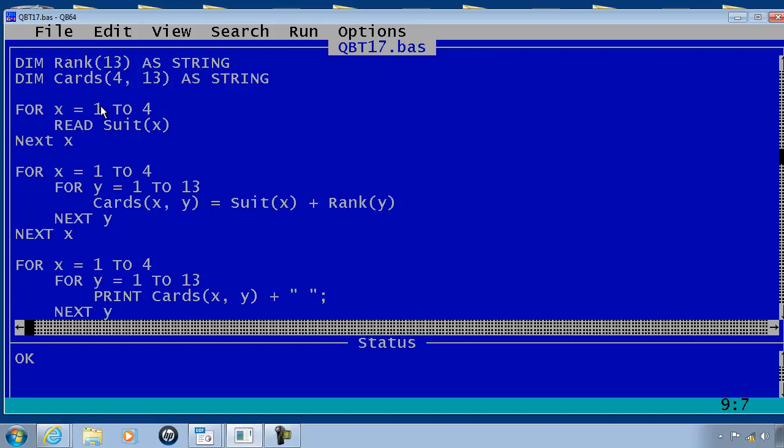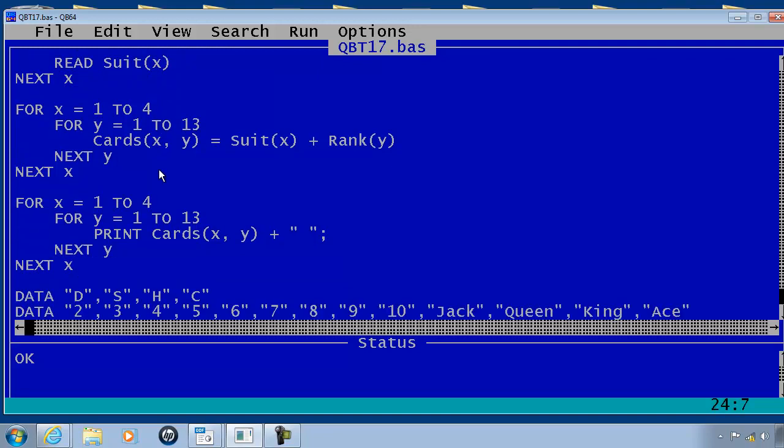What's going to happen as we go through the for loop, x of course will be 1 through 4 within the loop. We're going to read the data line, placing the information within suit(x). As the loop goes through, read will enter in D, then S, then H, then C within the array.